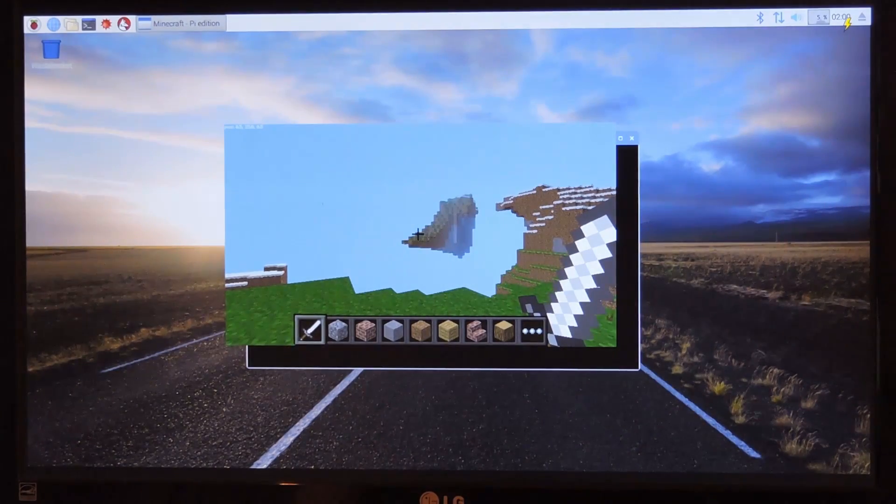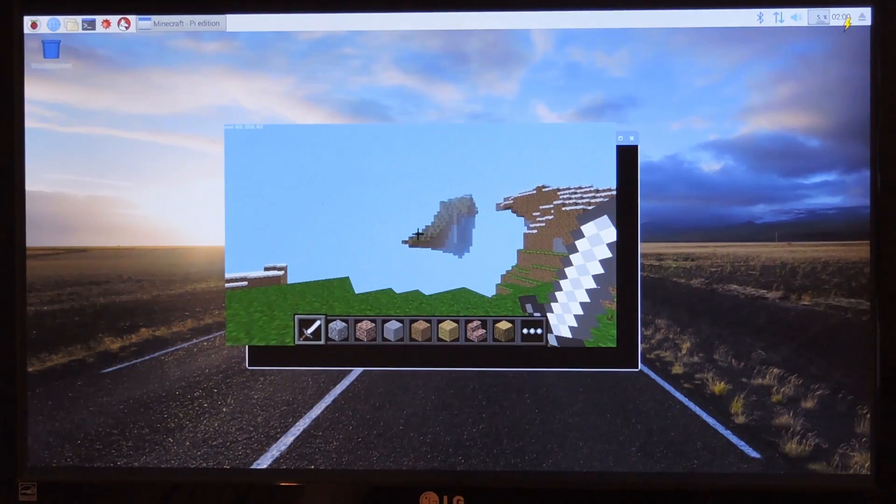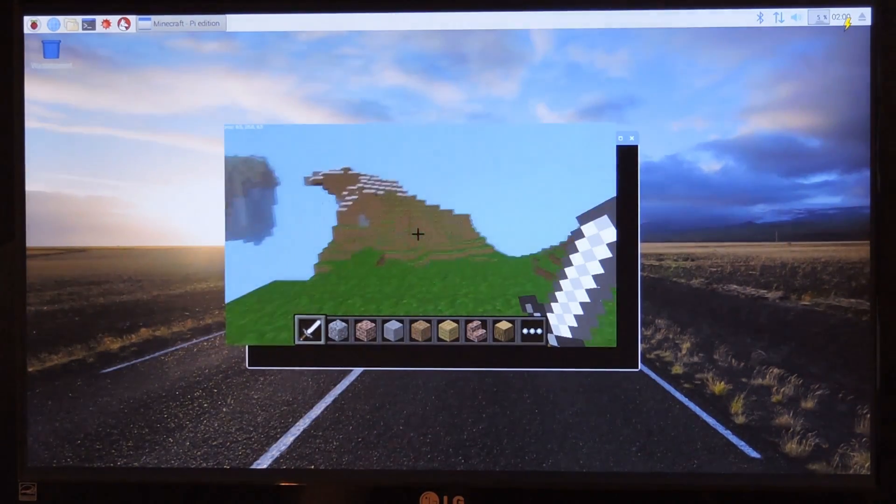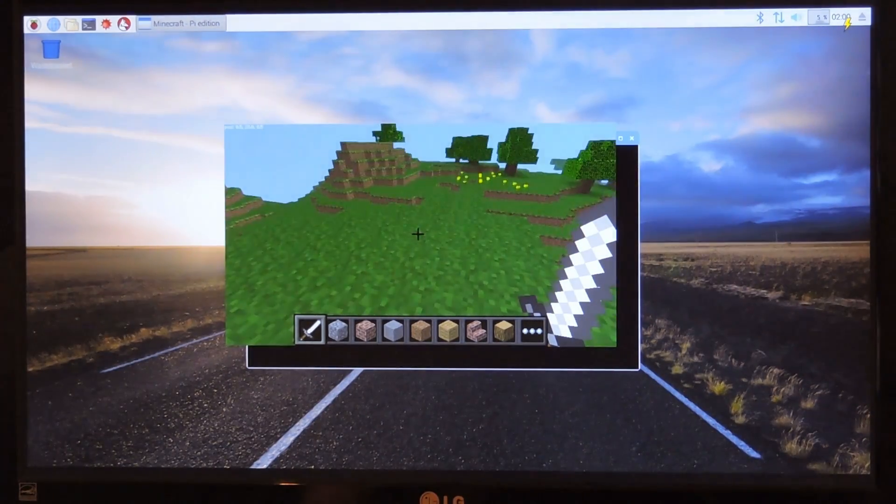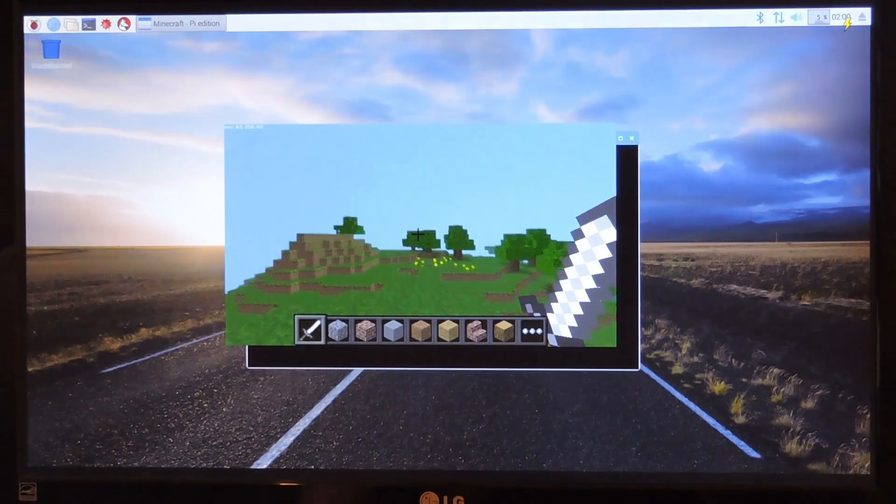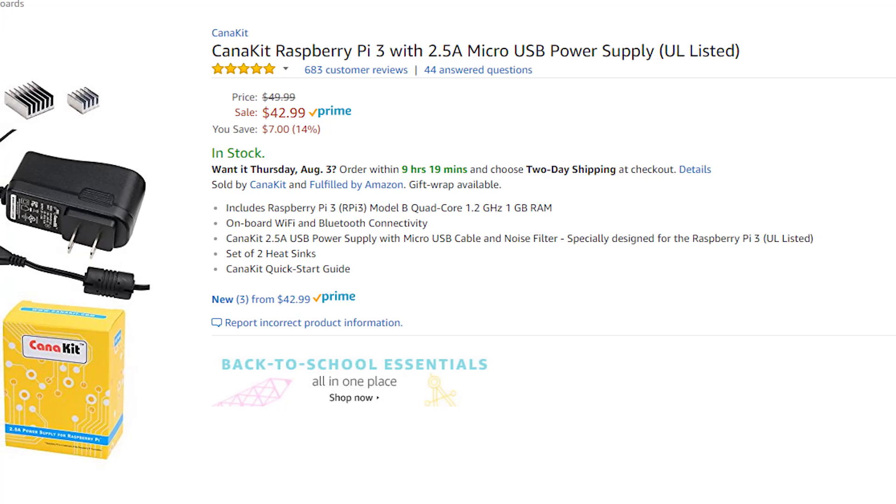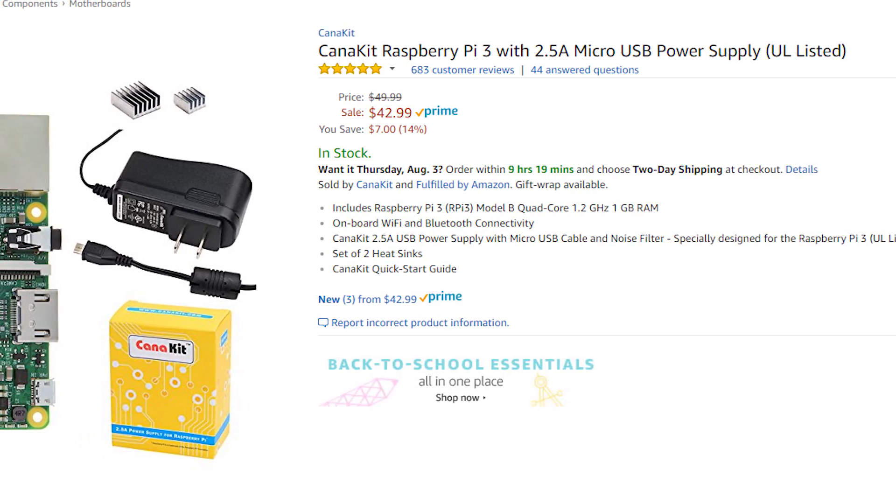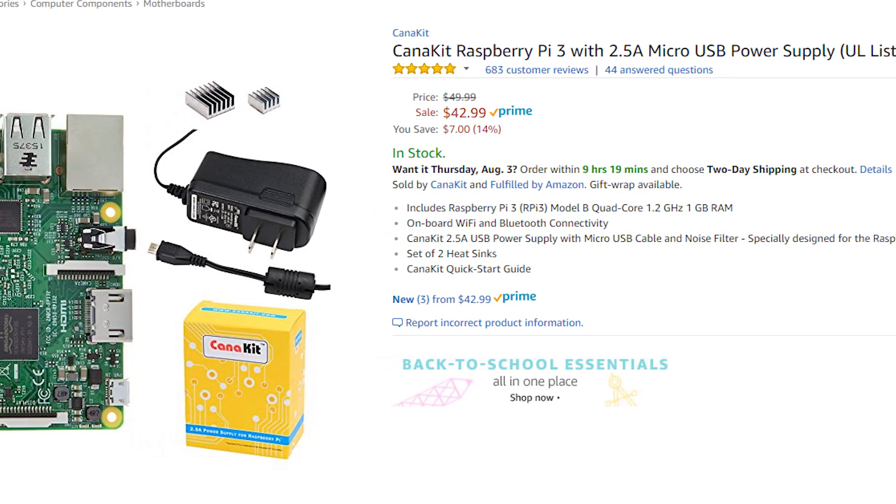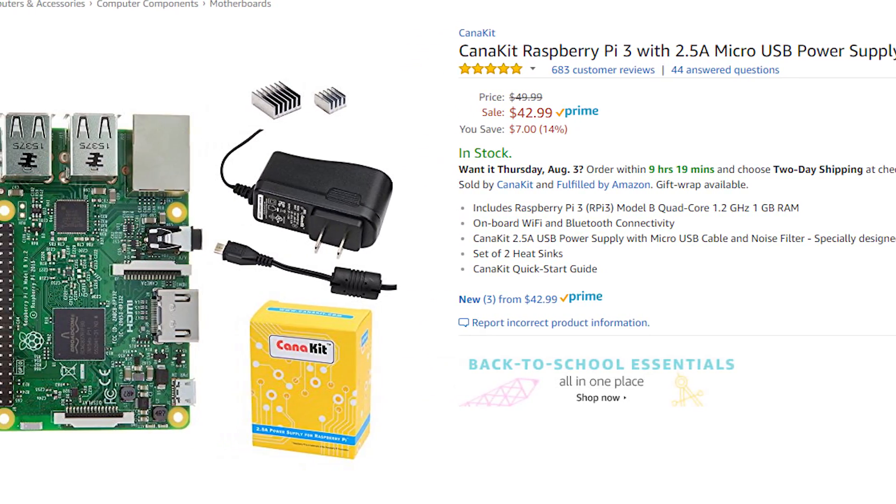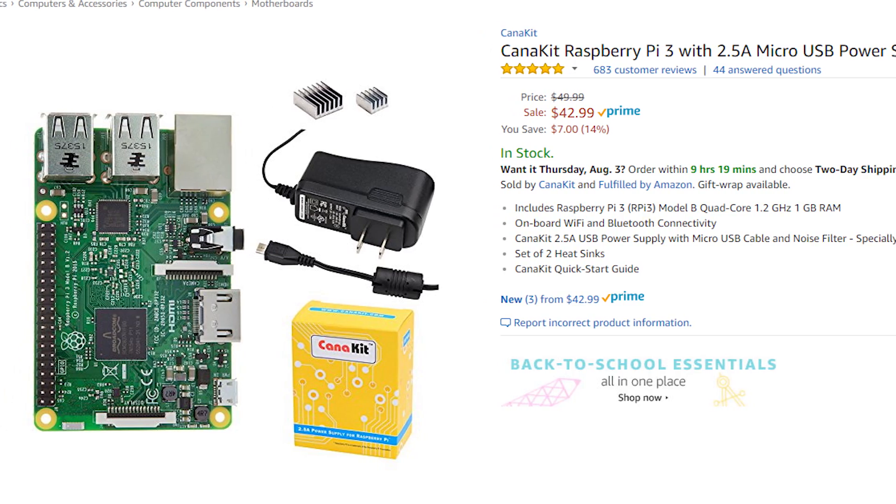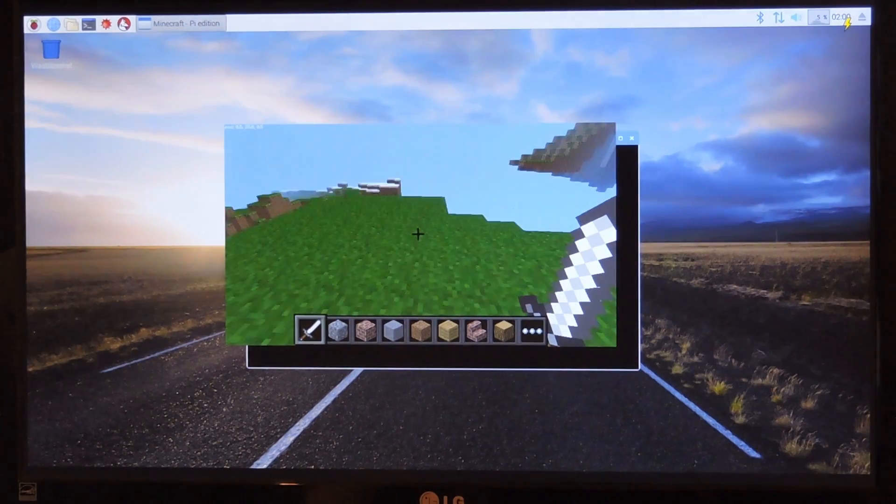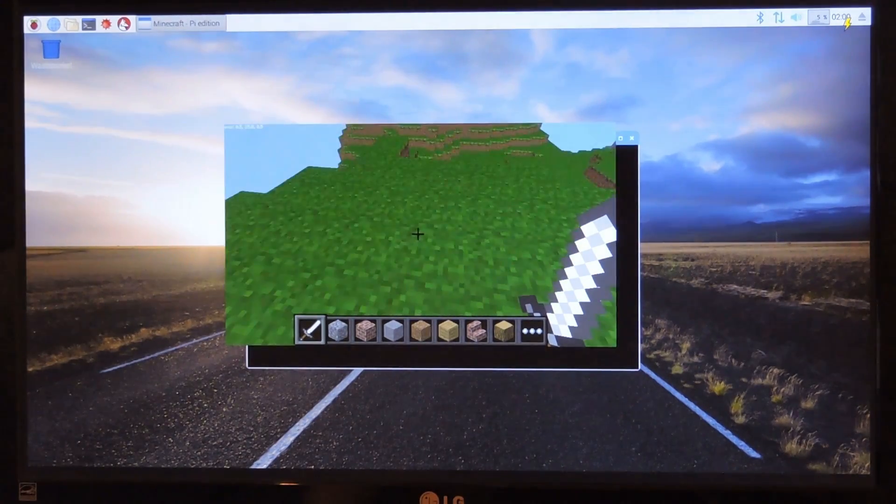Now, like I said in the beginning, I went ahead and bought the Raspberry Pi itself. I suggest getting the kit which has the power supply and a little heat sink with it. I believe that one's like $42 or something like that, so it's definitely worth getting. I just already had a power supply.